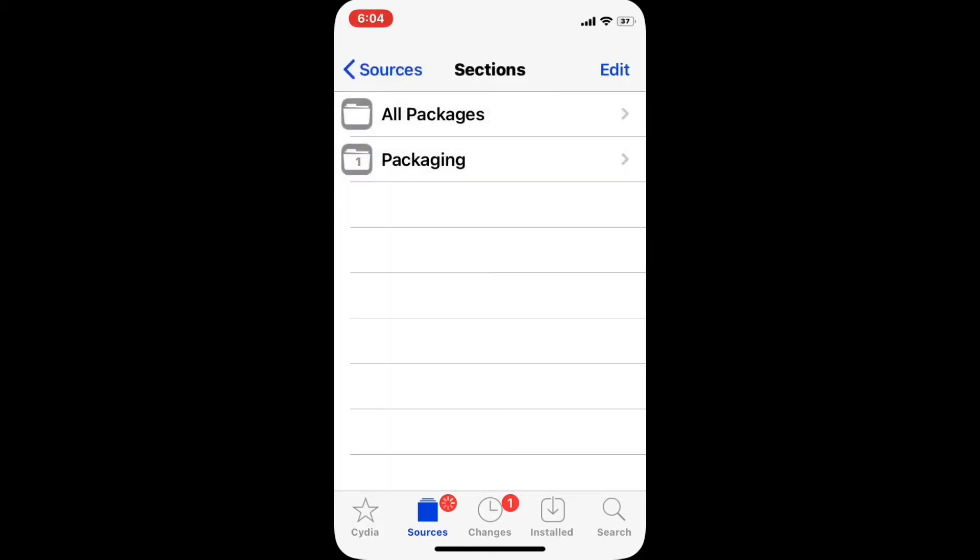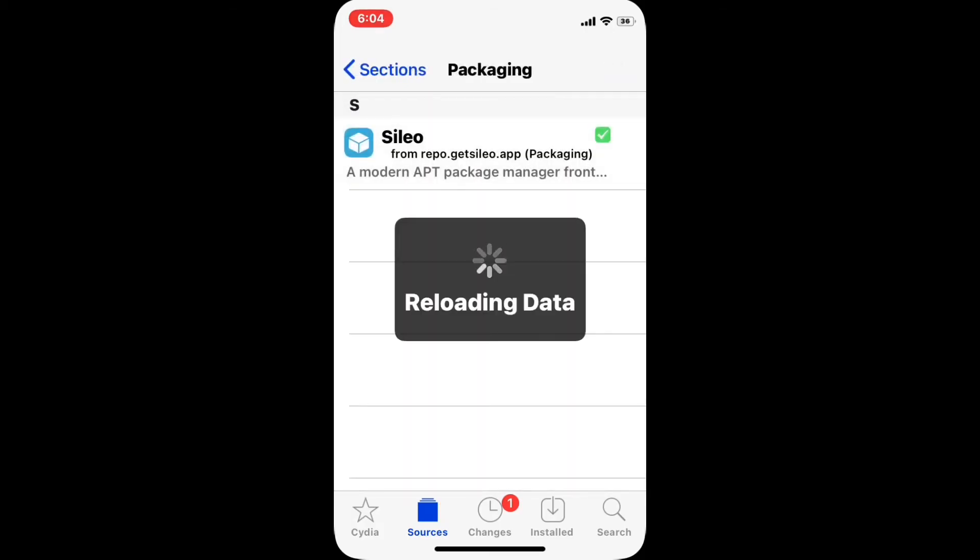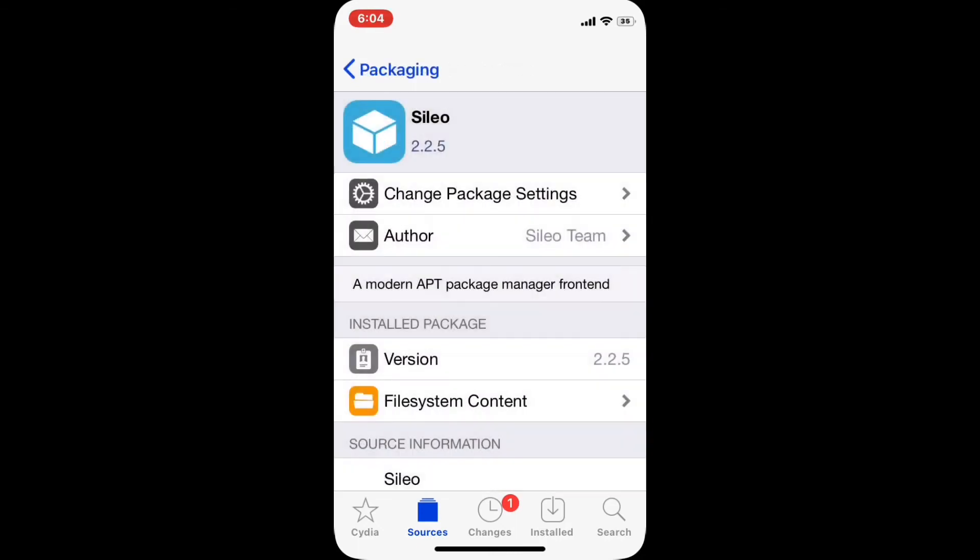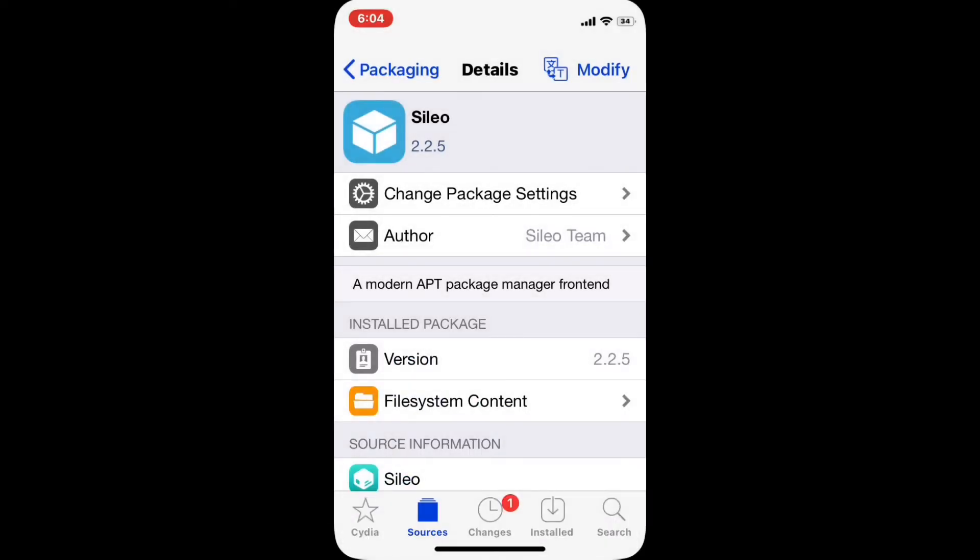and then click packaging. There you go, you should be able to see the Cilio app which you need to install. Once you install the Cilio application, you need to respring your device and that's